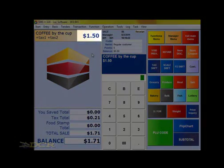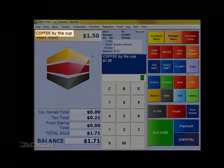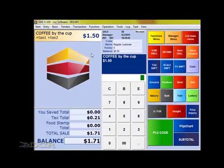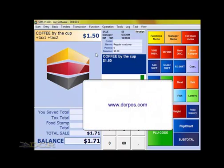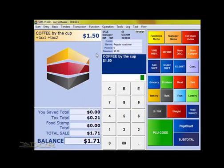As you'll notice, our price has changed on the item and our description has changed. Well, that covers basic item maintenance at the point of sale. For more information, please visit us at www.dcrpos.com. I'll see you in the next lesson.